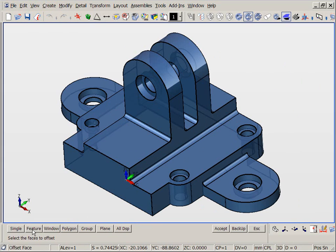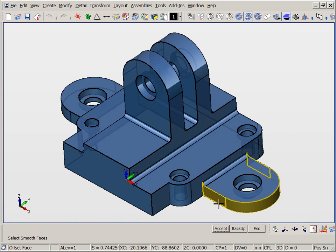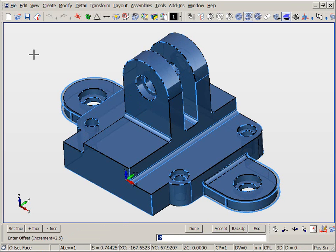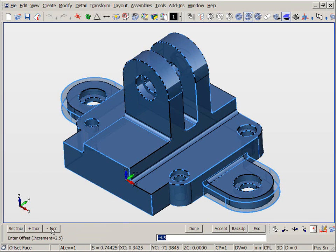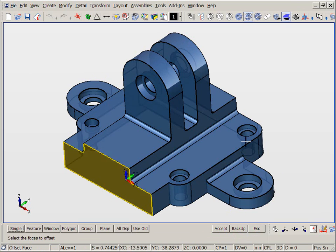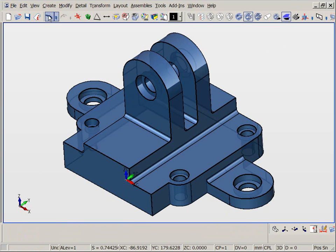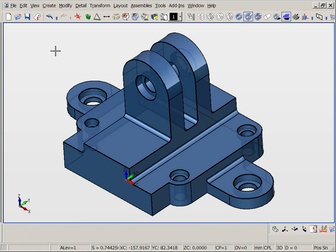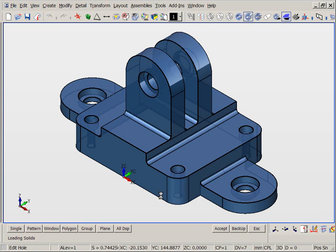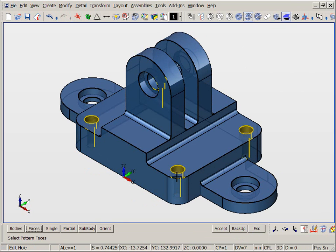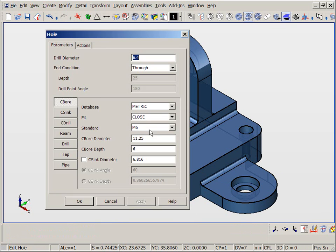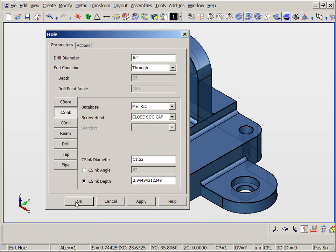With real-time feature recognition, we can edit one feature or patterns of features on a single or even assemblies of parts. Feature examples include holes, blends, pockets, bosses, ribs, and generic shapes such as smooth or bumps, all of which are discovered on the fly. See how simple it is to change a pattern of holes from one type to another. We can change the radius of one fillet blend or patterns of blends on individual parts or assemblies, all using powerful face logic.